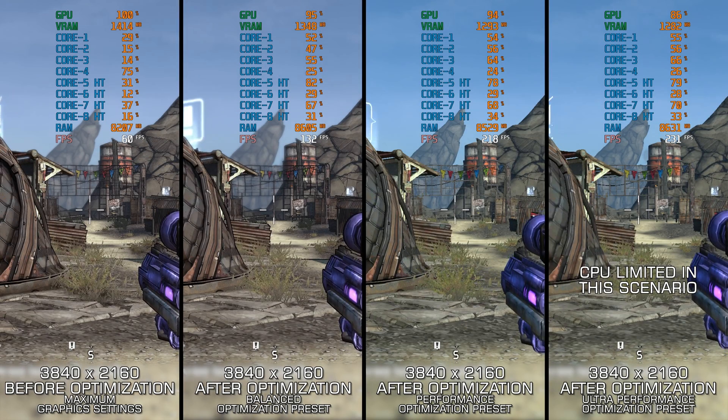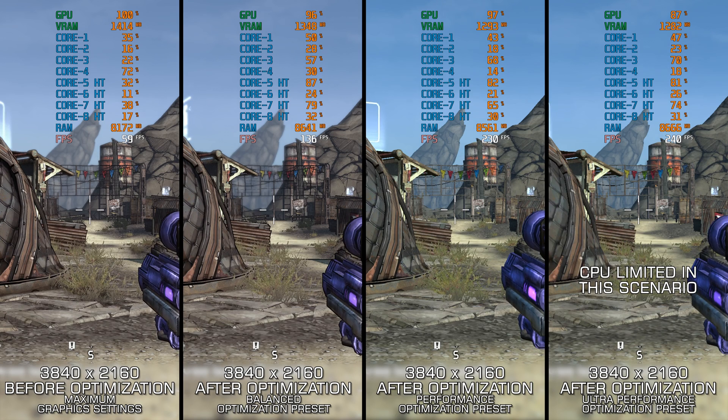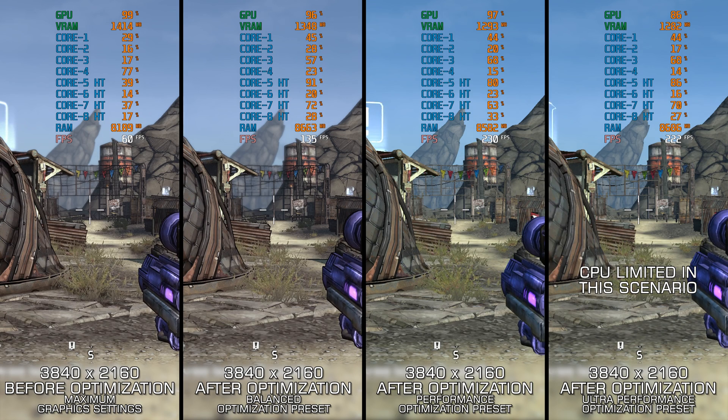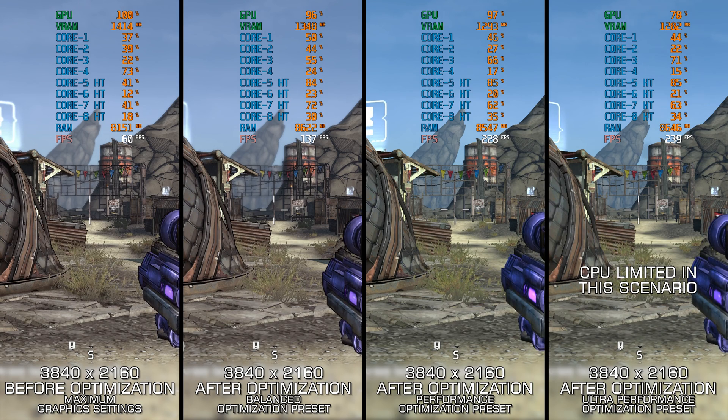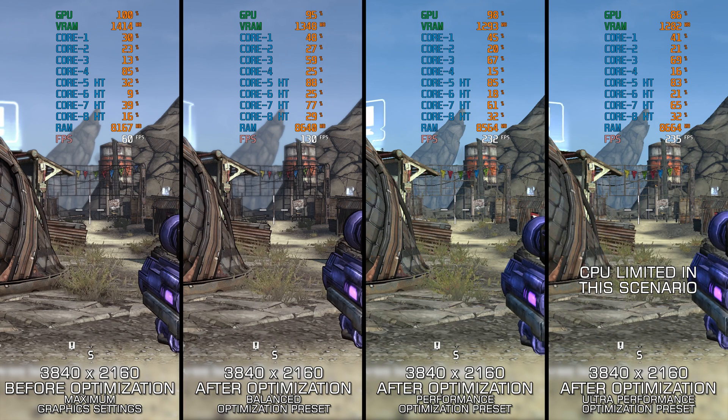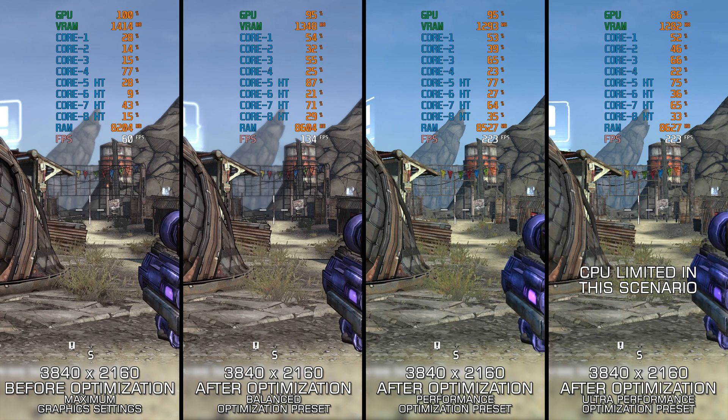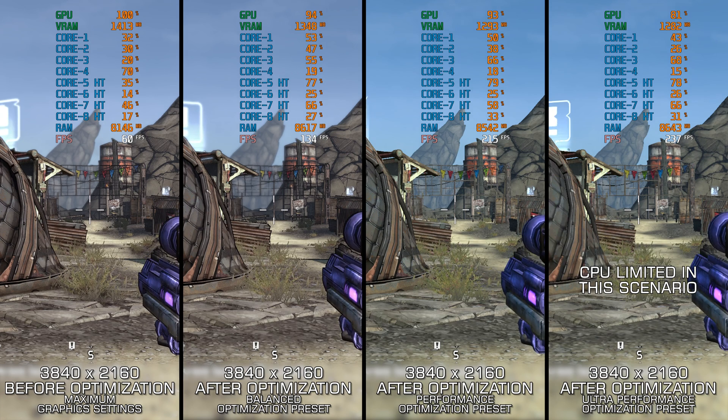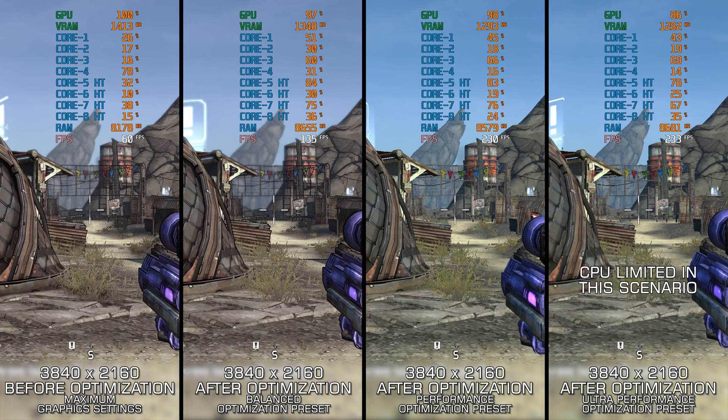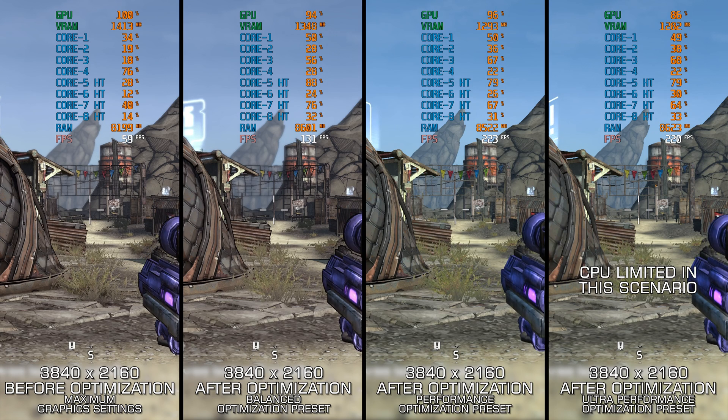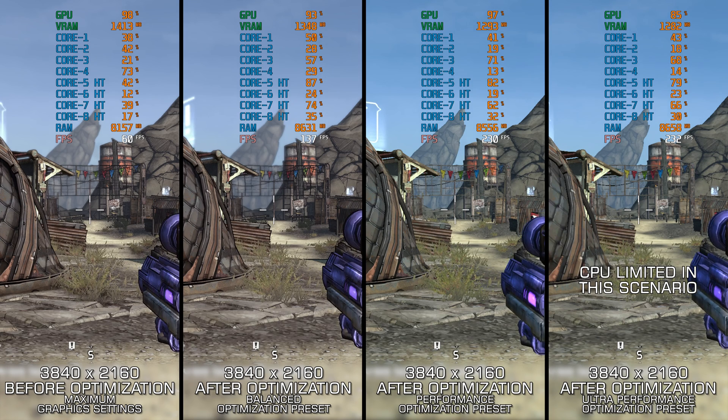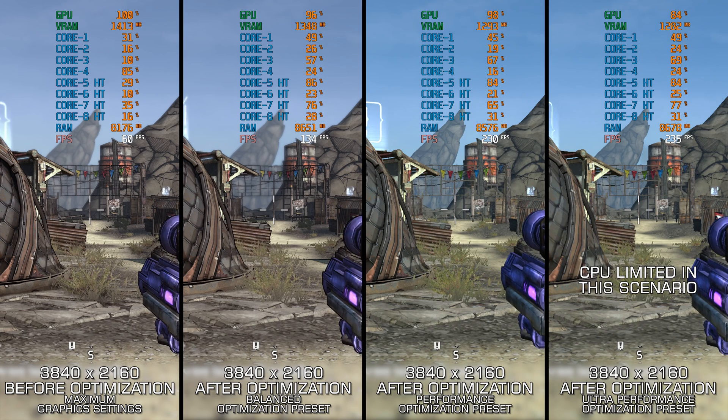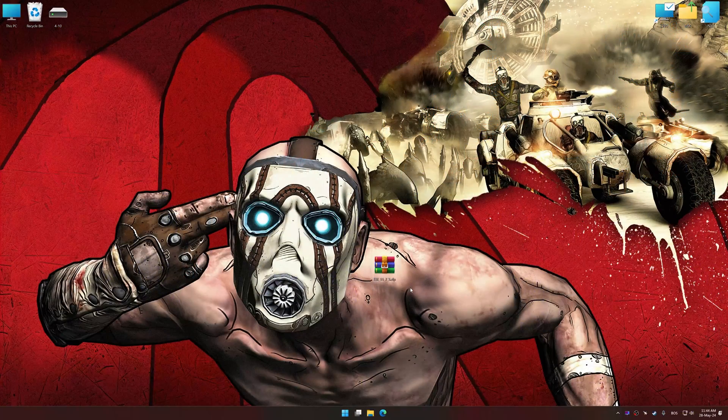A video for Borderlands Game of the Year enhanced edition is available on the channel if you are trying to optimize that release instead. Instead of turning this video into a traditional benchmark for specific PC hardware, let's see how we can optimize the settings and see how much performance we can save.